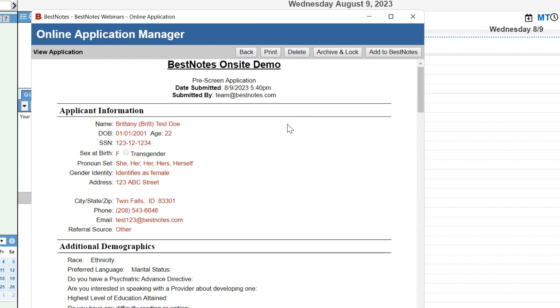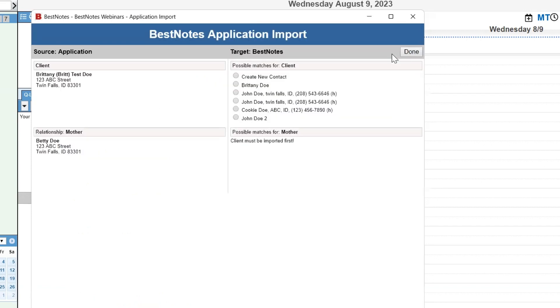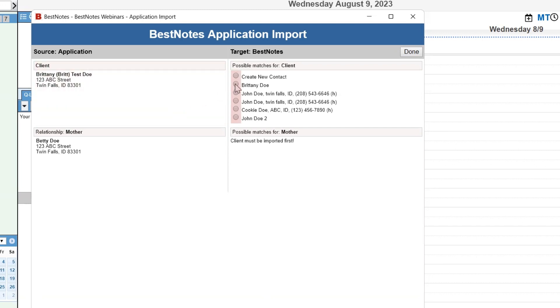Once you have finished reviewing the application, select the Add to BestNotes button to pull this application into the client's chart. Once you are in the Possible Matches screen, the client information will pull up first. You can select the radio button in front of the client's name after verifying that this is the client.